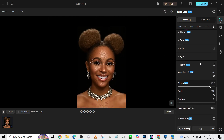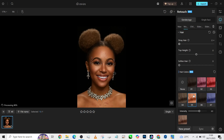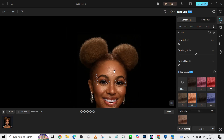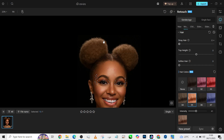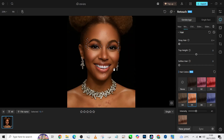You can also go into the hair and see how you can tweak it around a little. I like this color — it brought out that bold color in her hair.